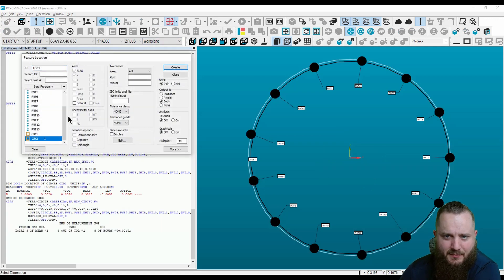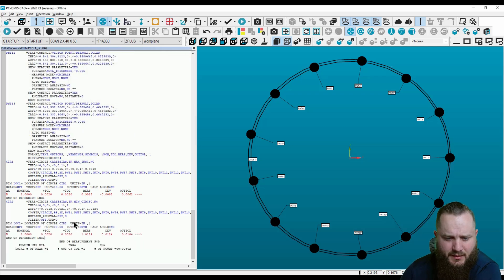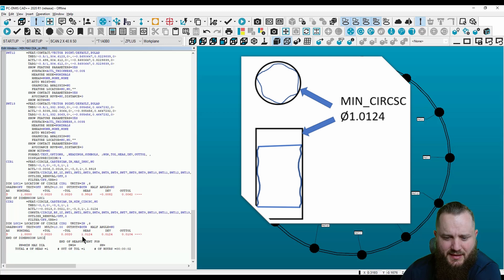Evaluate for diameter. You can see the diameter of 1 inch is coming in at 1 inch, 12 thousandths and 4 tenths.